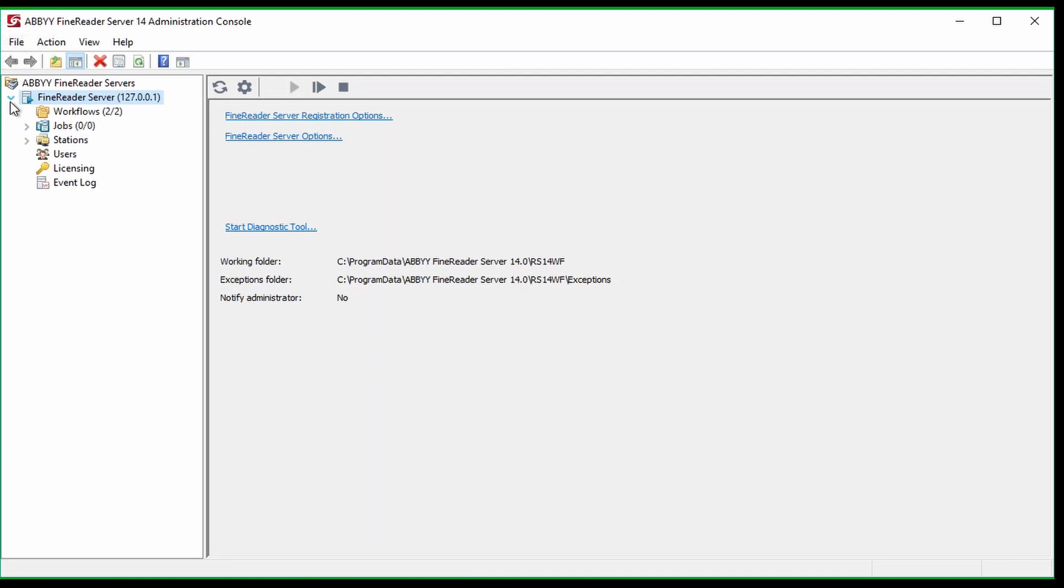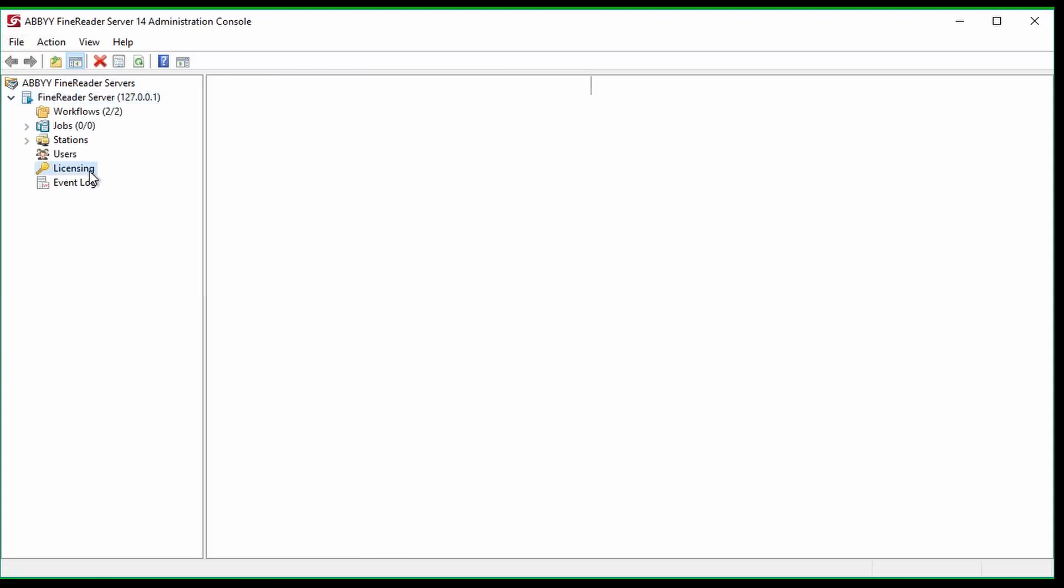Down at the bottom of the list is an option named Licensing with a small icon that looks like a key. Selecting this option opens the licensing information on the right.